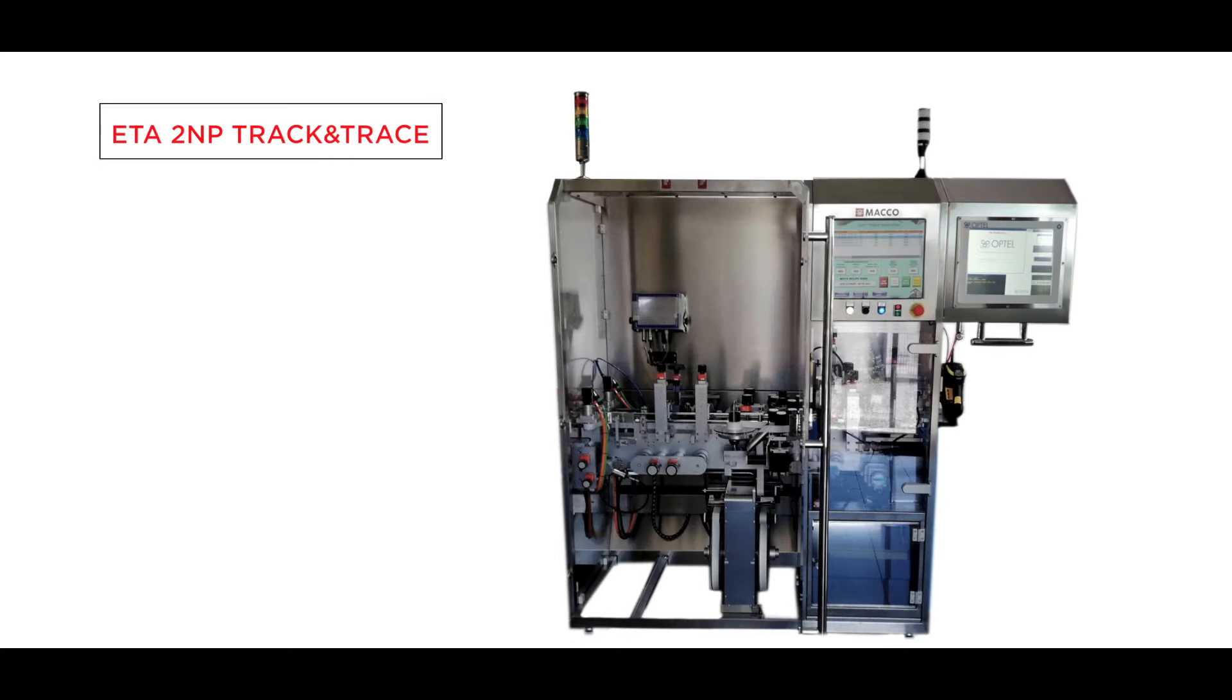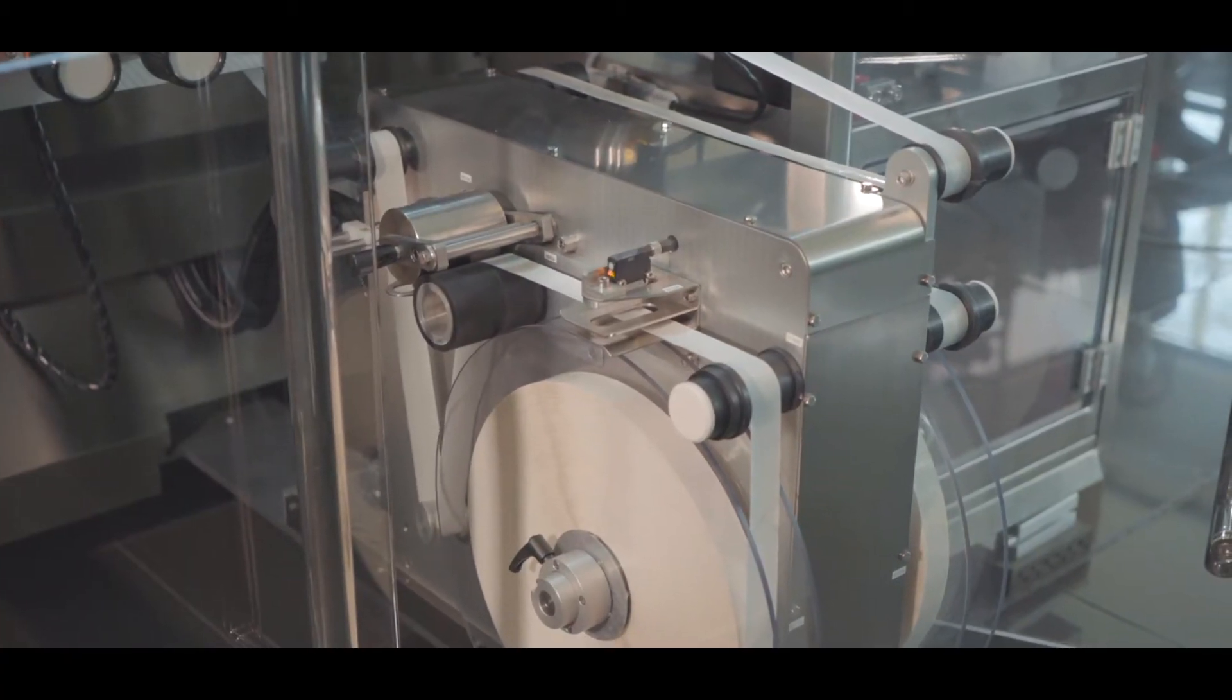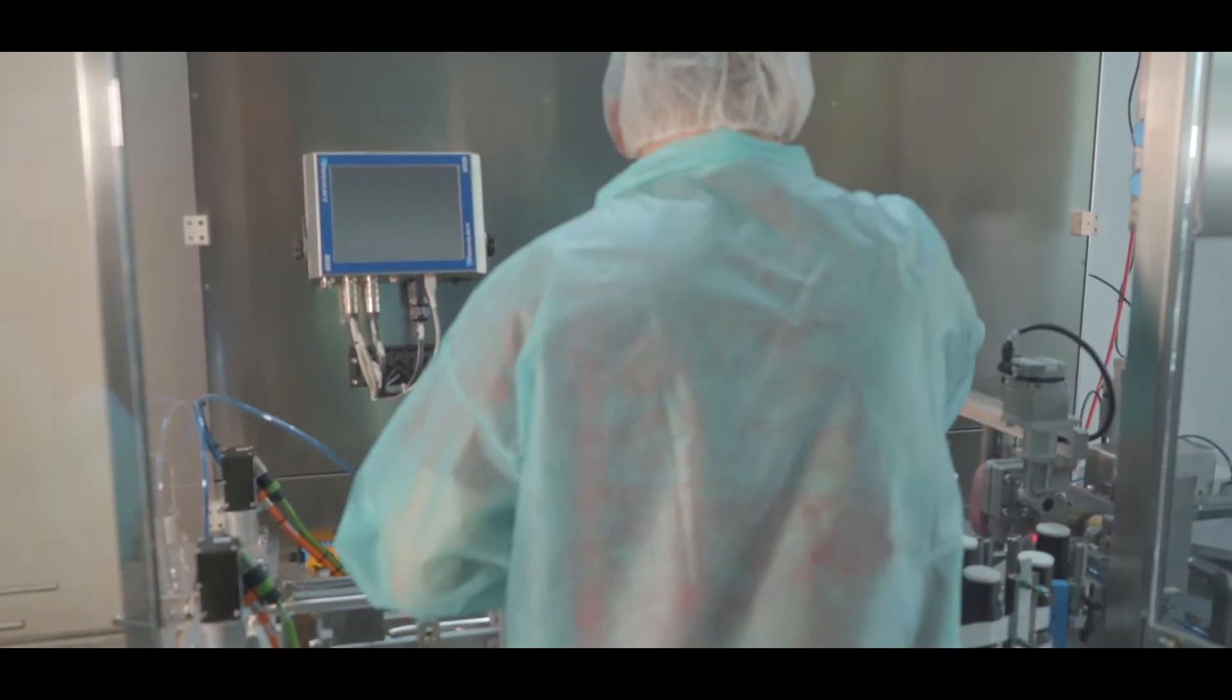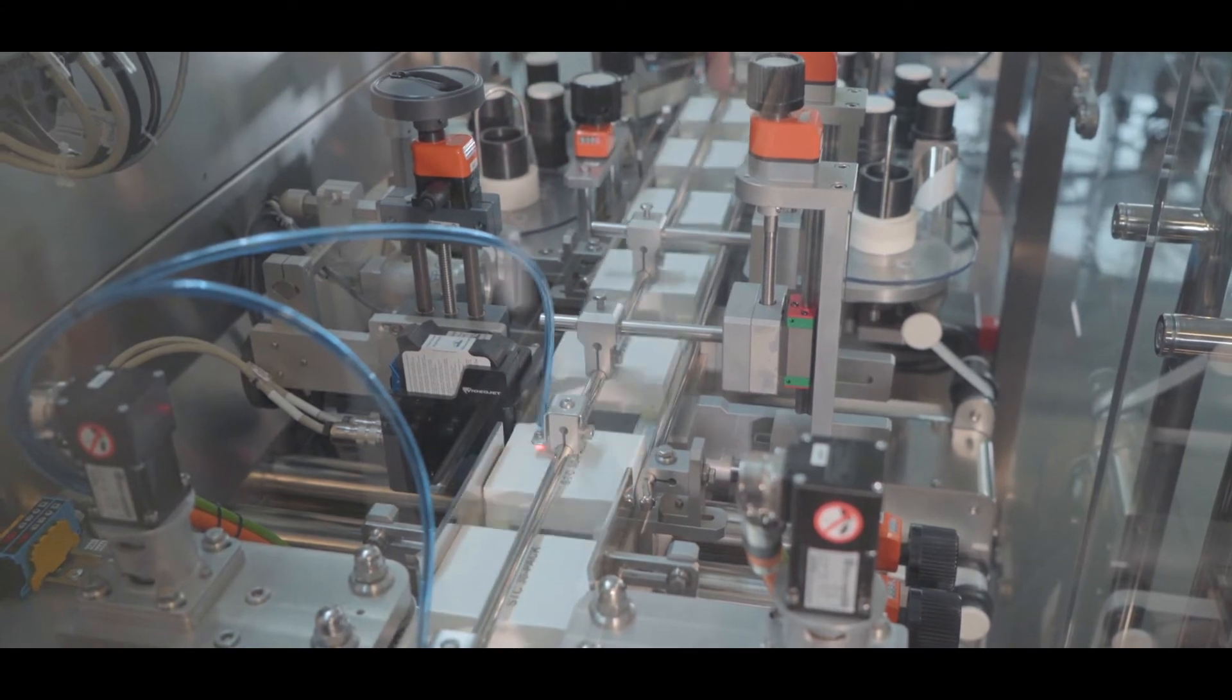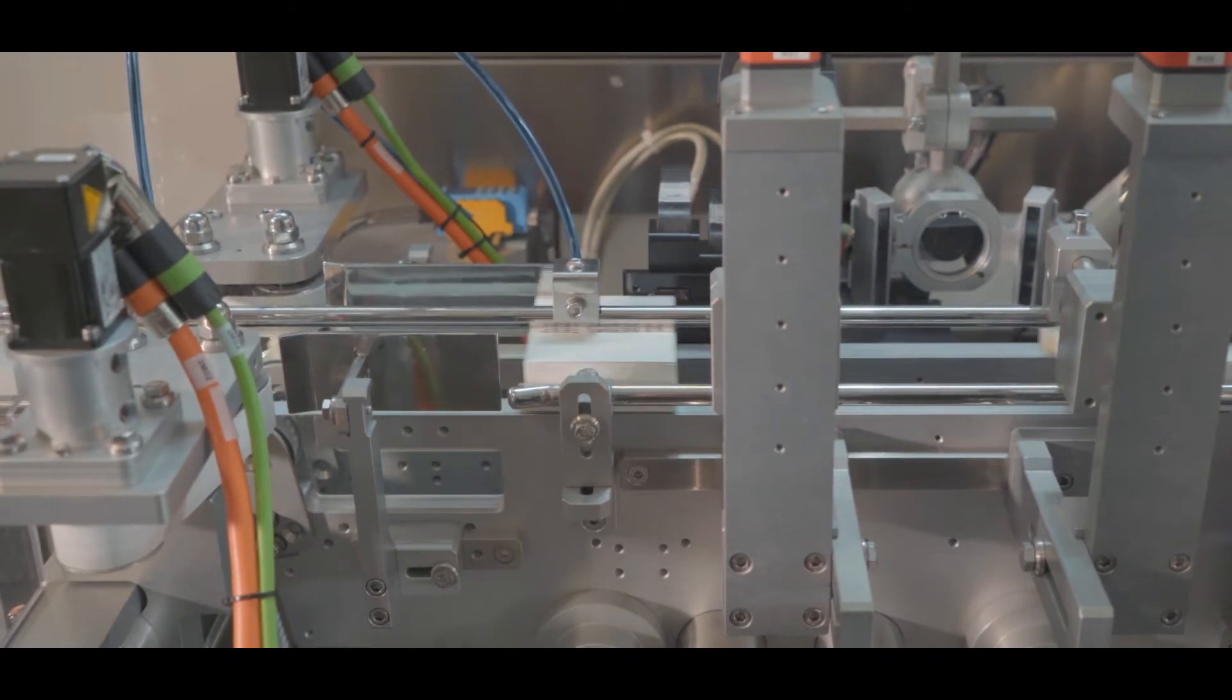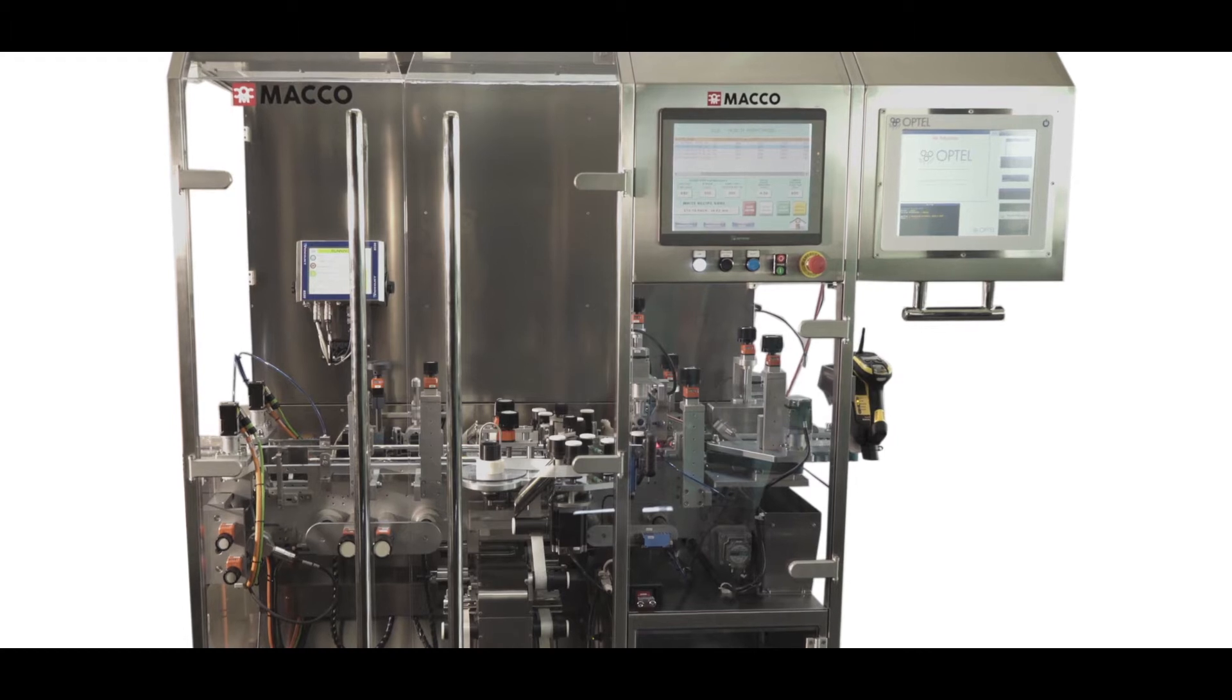Our Track and Trace Labeling Machine is designed to print, verify and apply tamper evident labels on various sizes of cartons, with the possibility to add an integrated weighing system and a top labeling head for vignette application. The machine tracks and traces serialized products, integrating an Optel vision system.